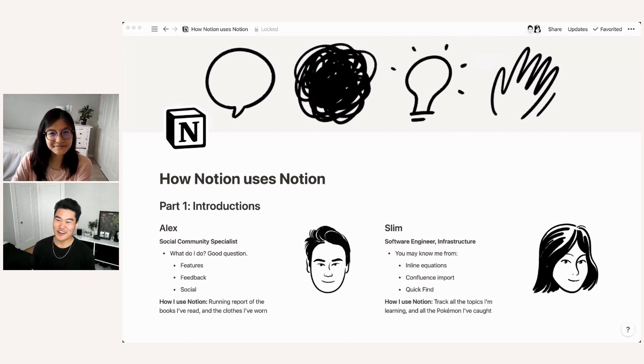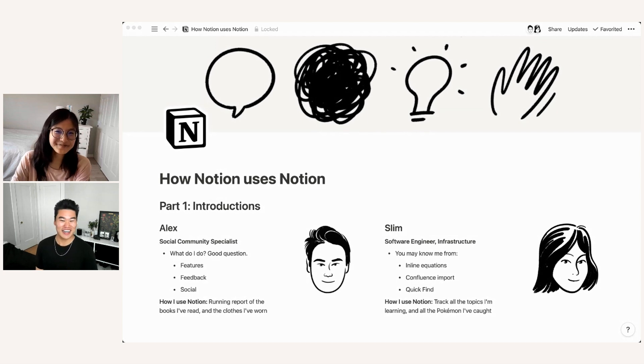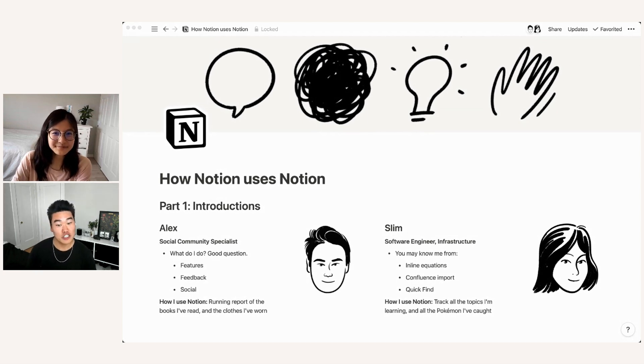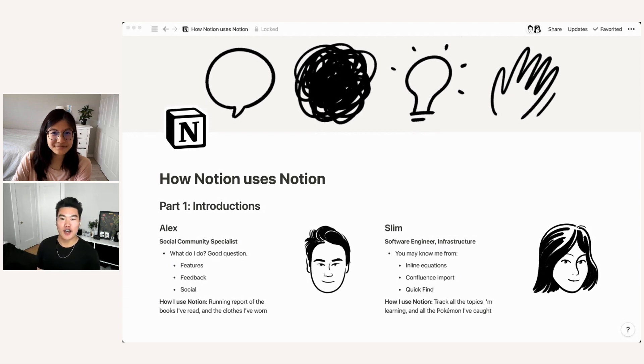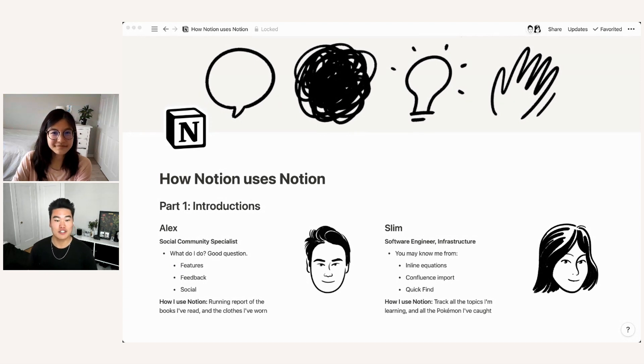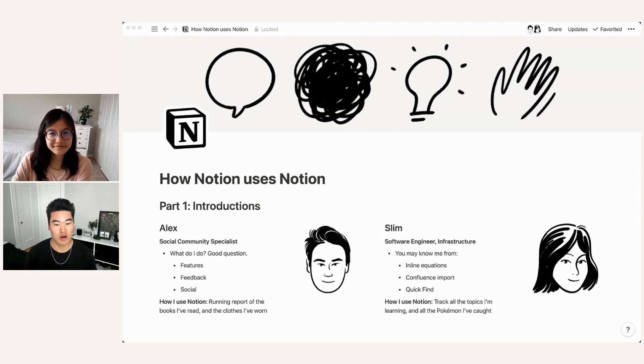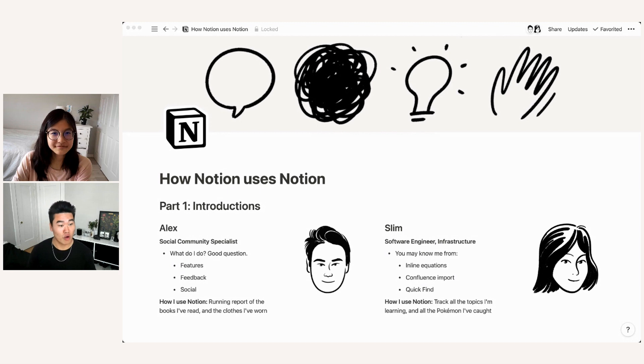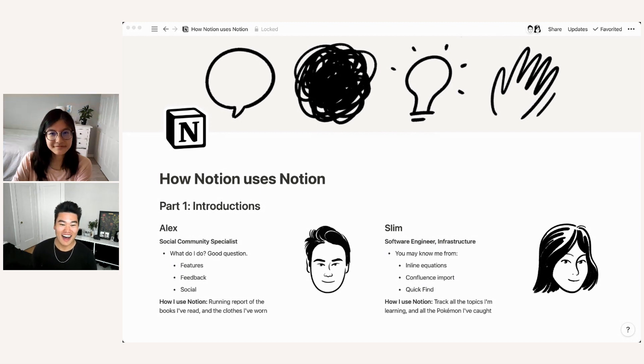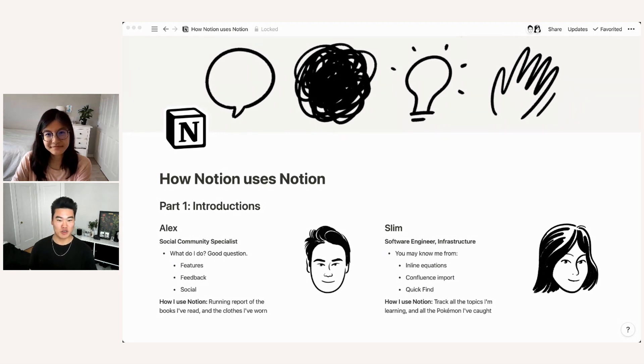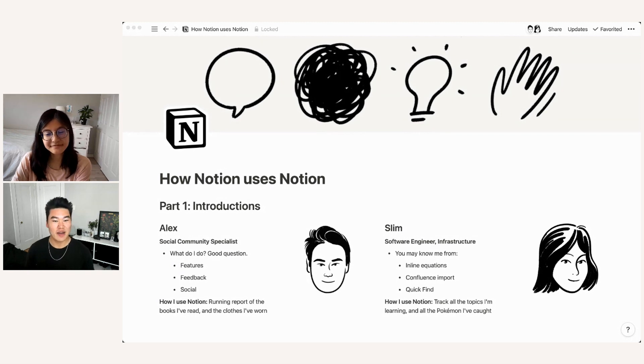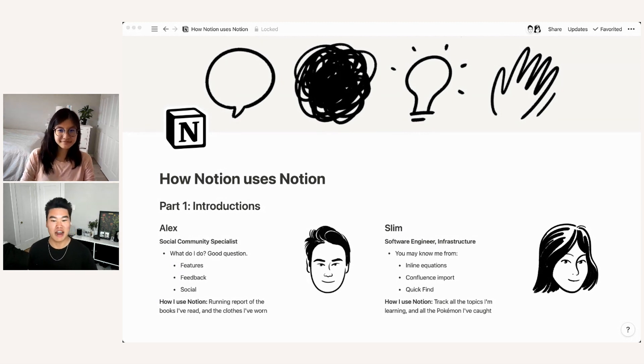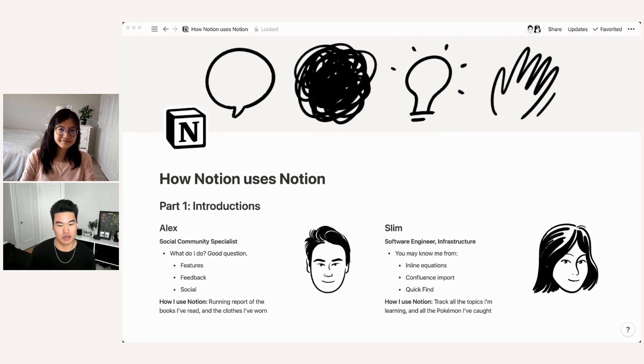So it's not a very descriptive name. So what do I do at Notion? Great question. I usually explain it as features, feedback and social. So I keep a running working knowledge of all the features within Notion and I work on our product documentation and help center. I also run our social media platforms, including our Twitter. And because of that, I'm speaking with users all the time. And because I speak with users, I then take all of that user sentiment and feedback and bring that back to the company.